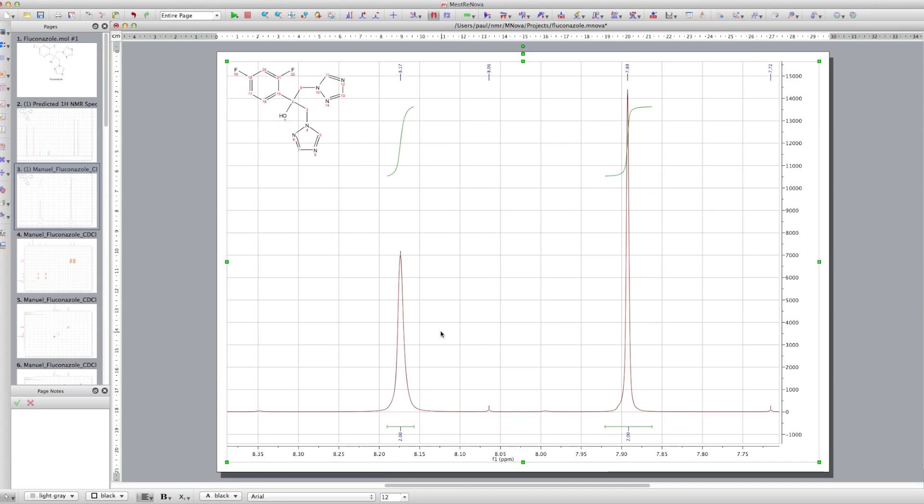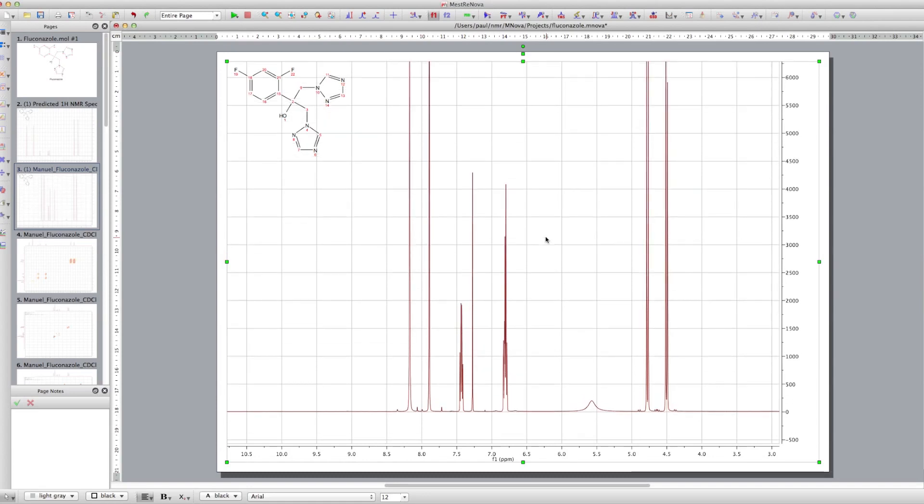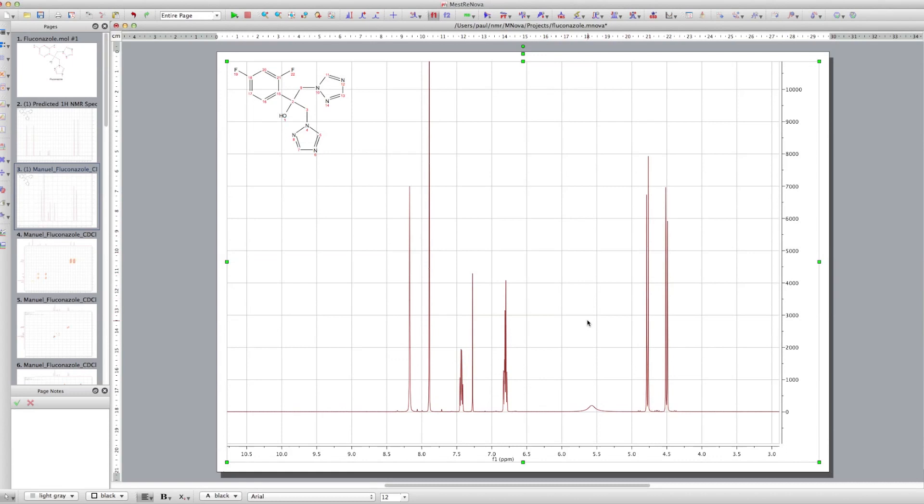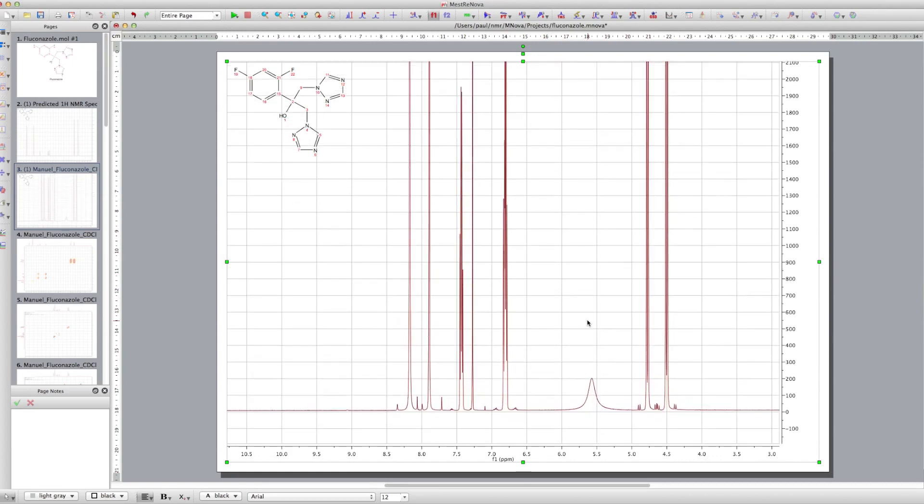But if you do the integration, the peak area is the same, even though the height's different. So don't be put off by having these nice high peaks and short peaks. And we'll have a look at the relaxation properties of these protons in future tutorials.